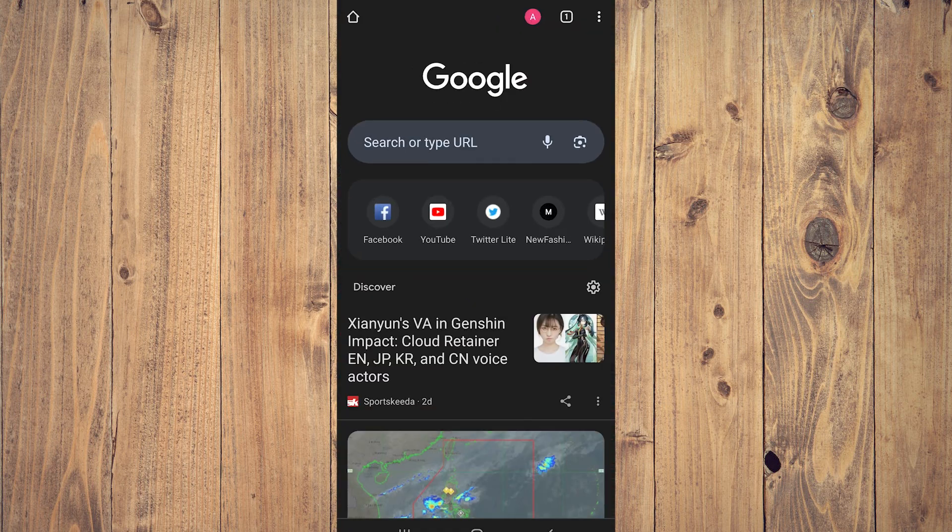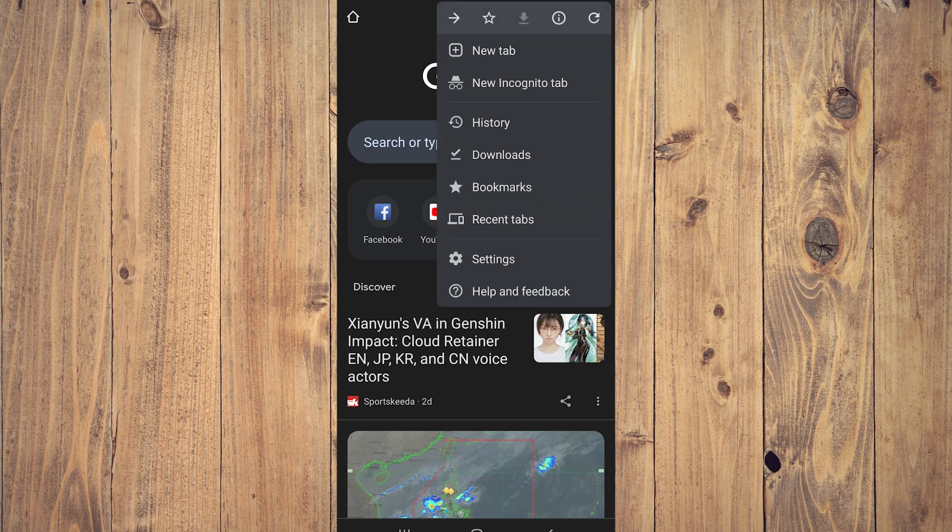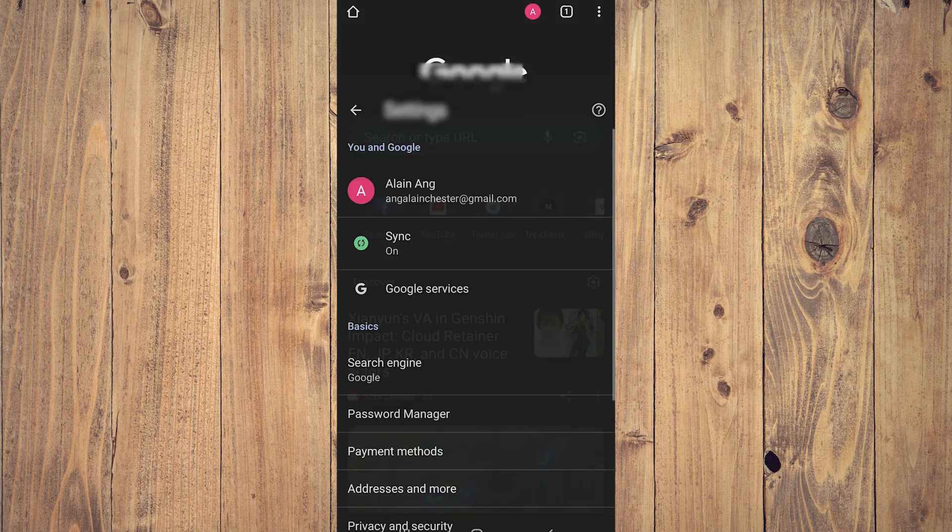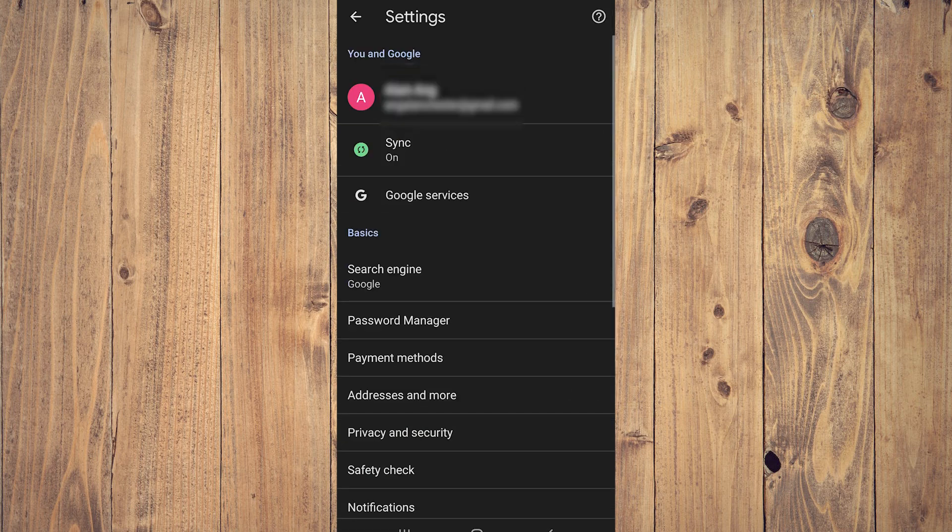And here on the Chrome, what we want to do is tap on the three dots on the upper right corner of the screen. A pop-up will appear. Tap on Settings near the bottom.